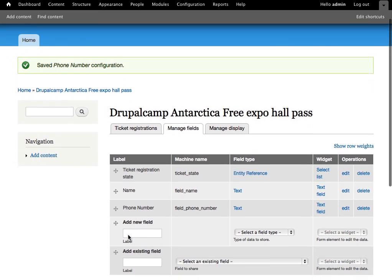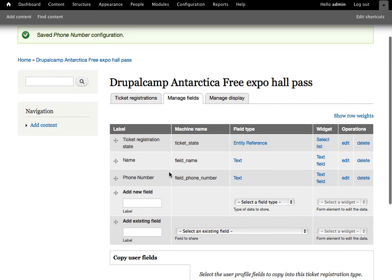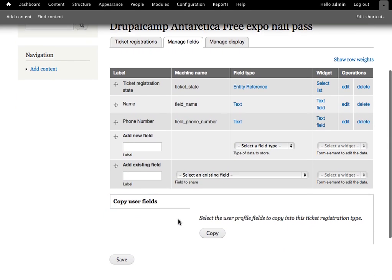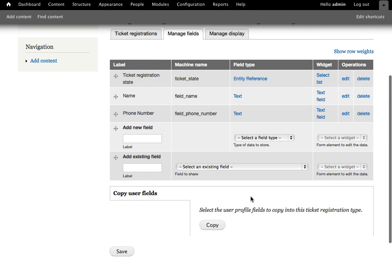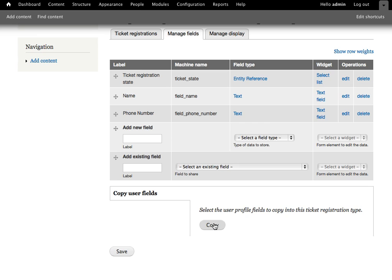Great, so now we have a couple fields here on our free expo hall pass. As we scroll down, one thing that you may notice is the copy user fields. That's available by the ticket user registration module. And this allows you, if you had a user profile, so in your user accounts within Drupal, if you added fields to your users for things such as name or phone numbers, contact info...